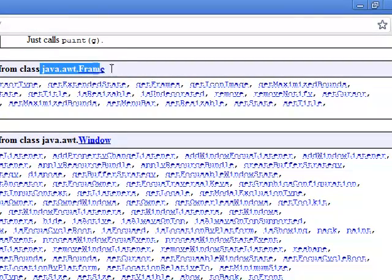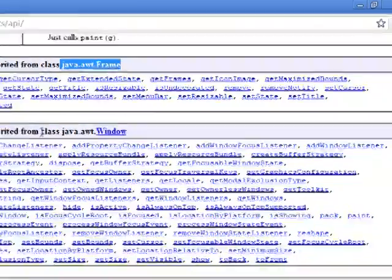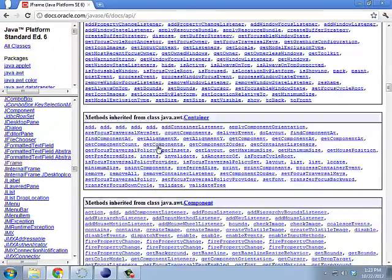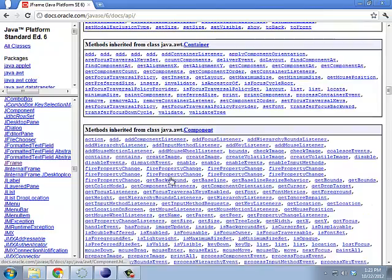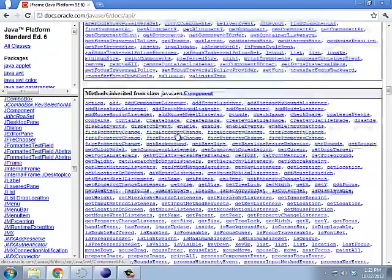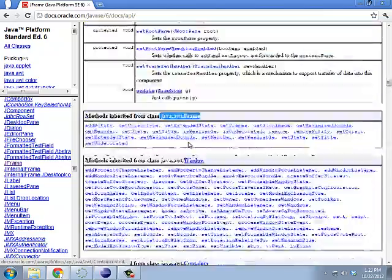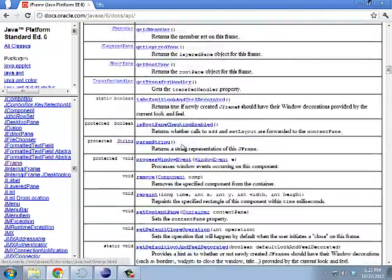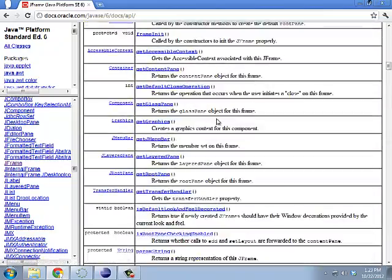So, it's a child of Java AWT Frame, which was the old kind of crappy version of frames. But it also gets all of those things as well. It's also got window. It also has container. It also has component. So, there's lots of things a frame can do.